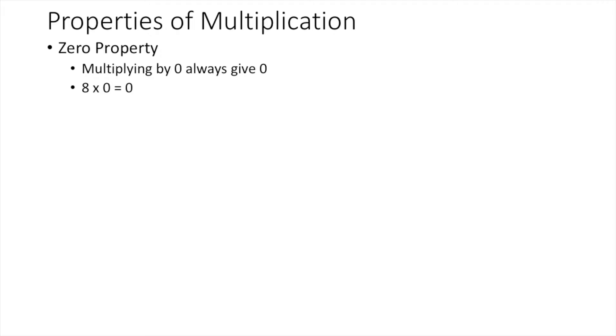In the zero property of multiplication, multiplying by 0 always gives 0. For example, 8 times 0 is 0. When you multiply 0 to 8, the answer is always 0.